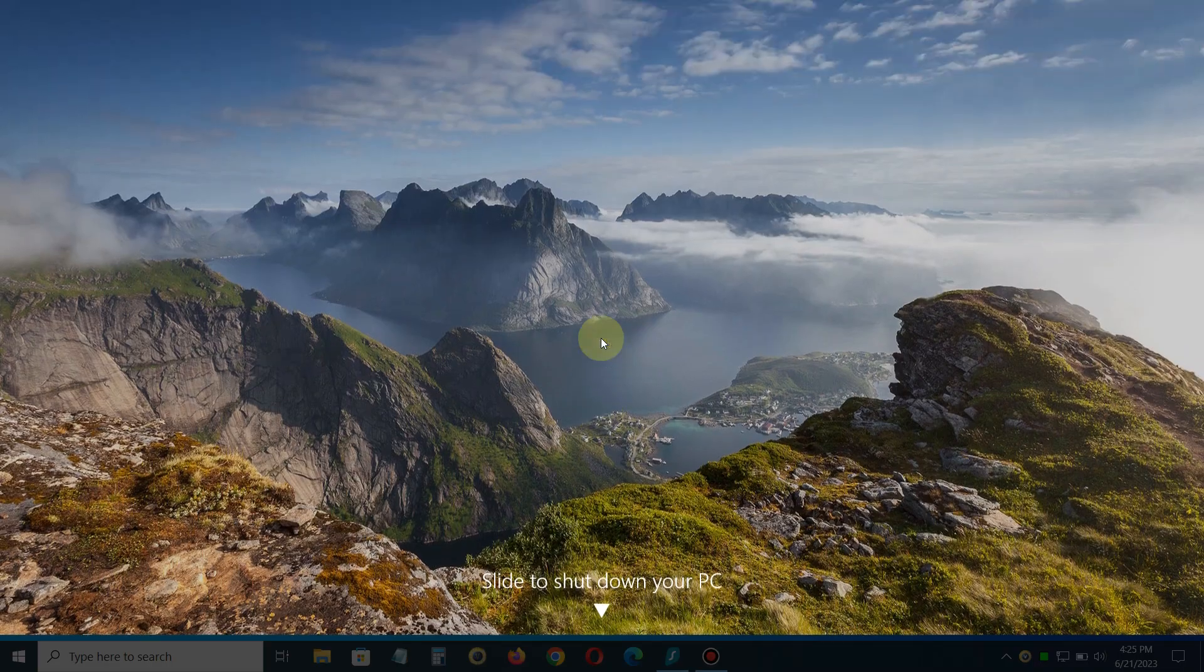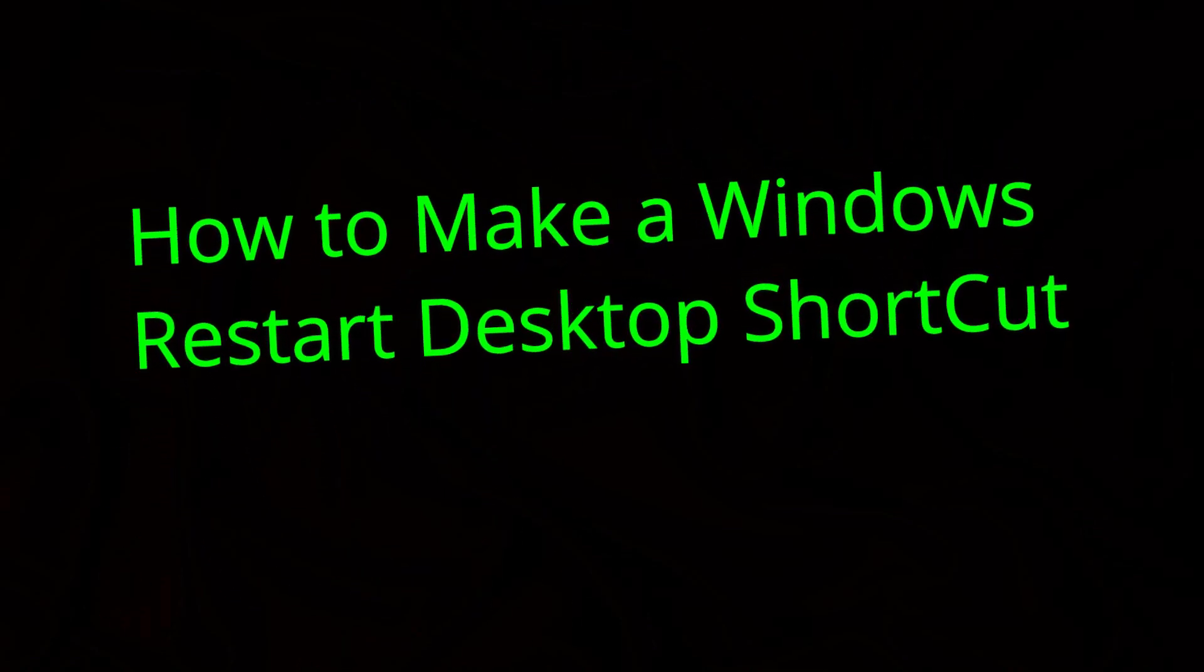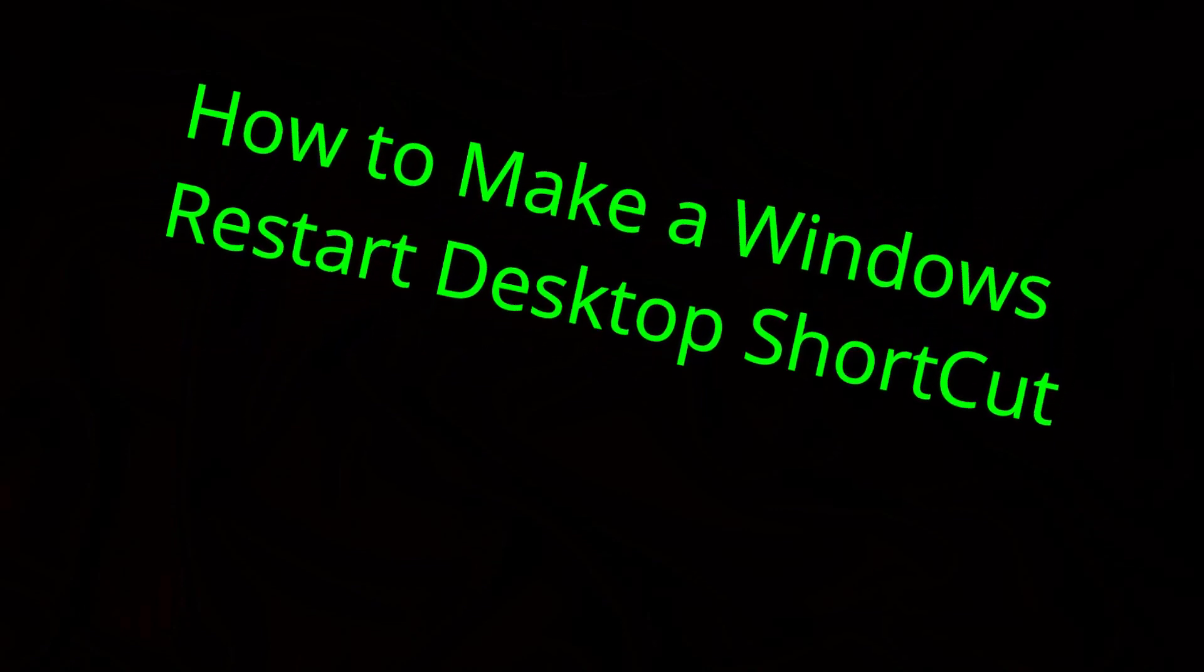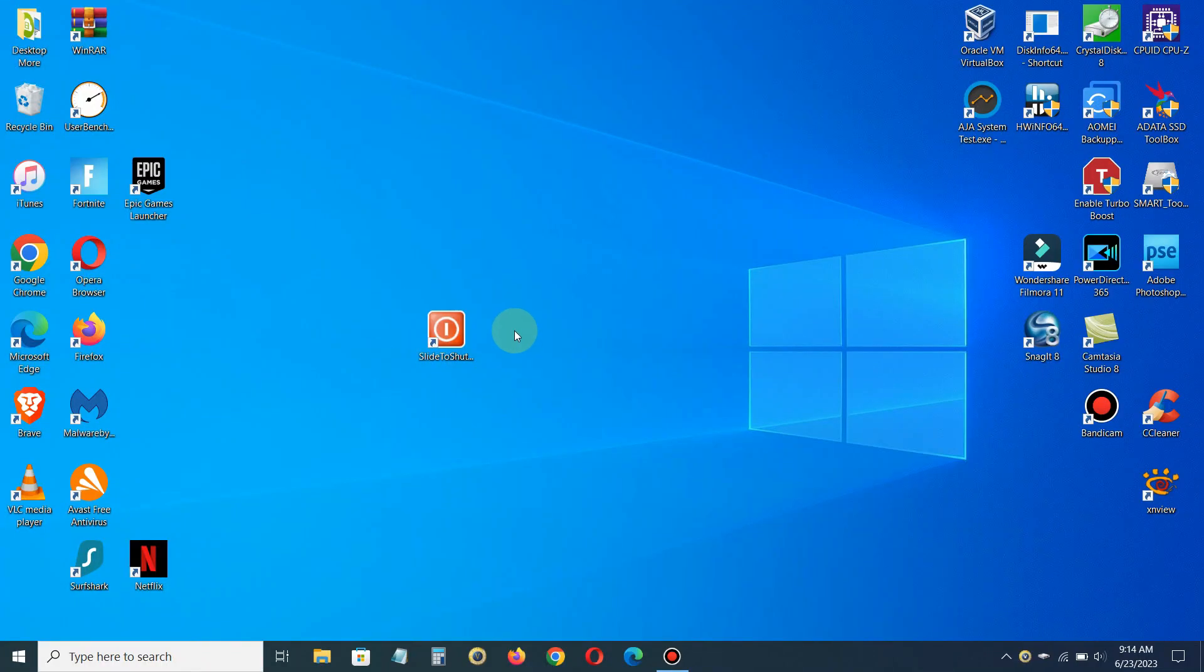Before I finish this video, it's bonus time. The bonus here is how to make a Windows restart desktop shortcut. We do this basically the same way we did the slide to shutdown shortcut.